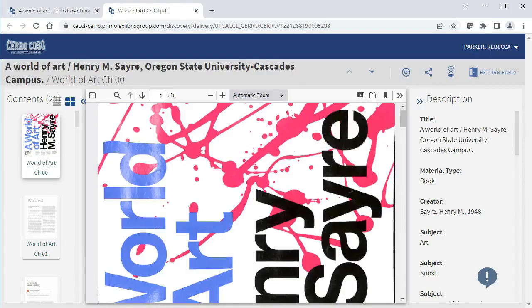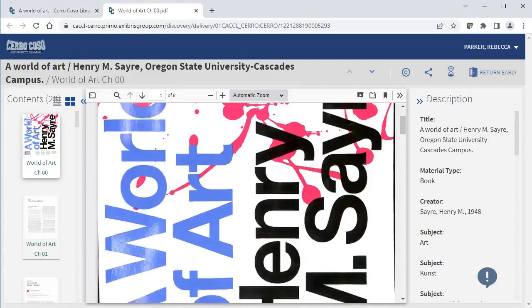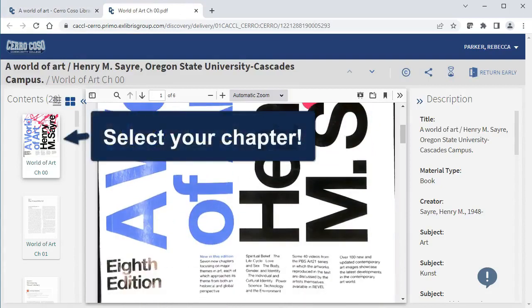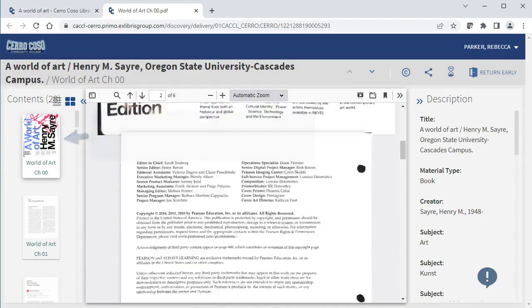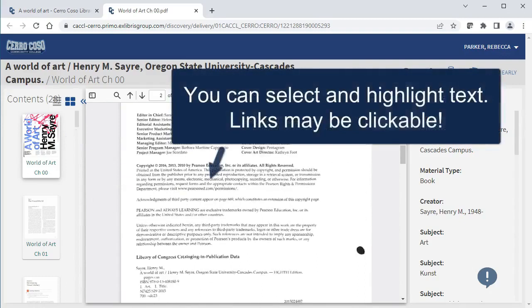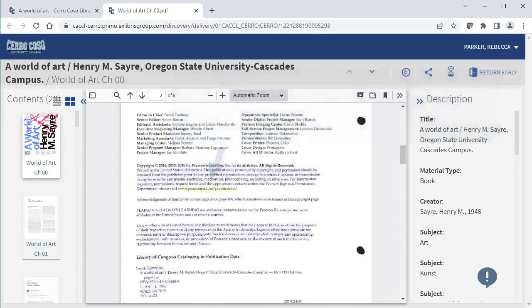Individual chapters can be found on the left. I can also use the magnifying glass at the top of the page to search for a specific word or phrase in the chapter. I can even click on active links in the text.